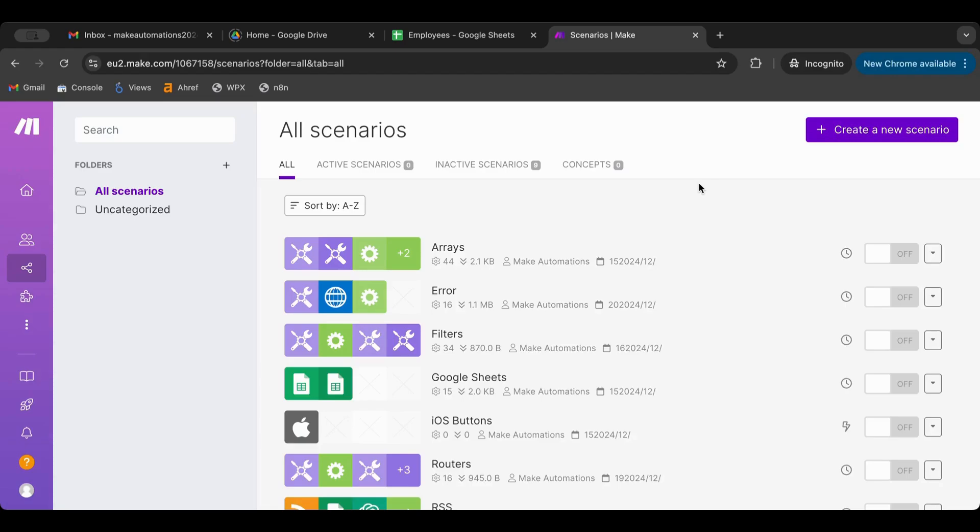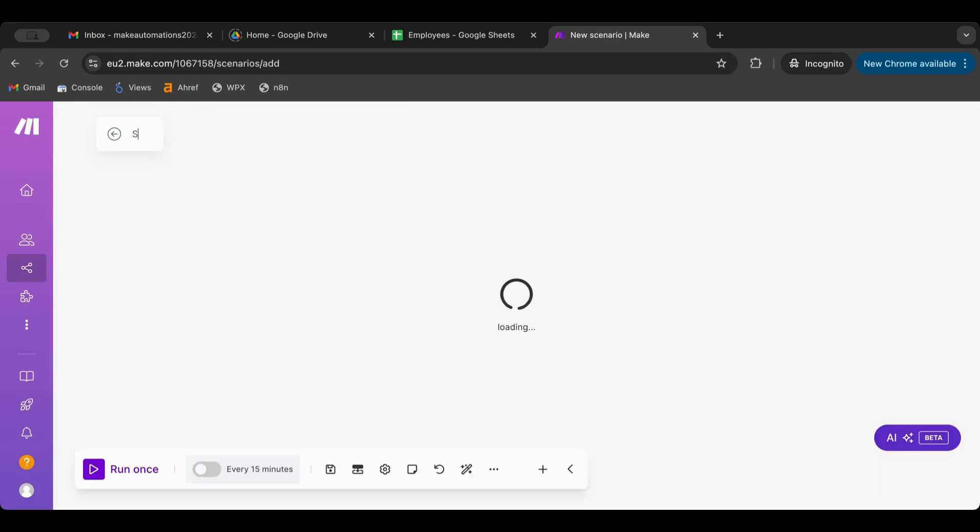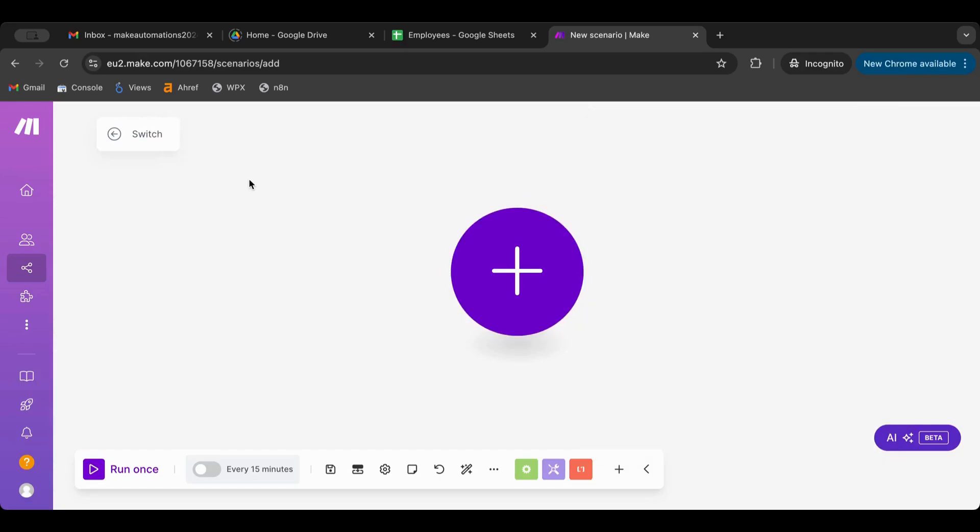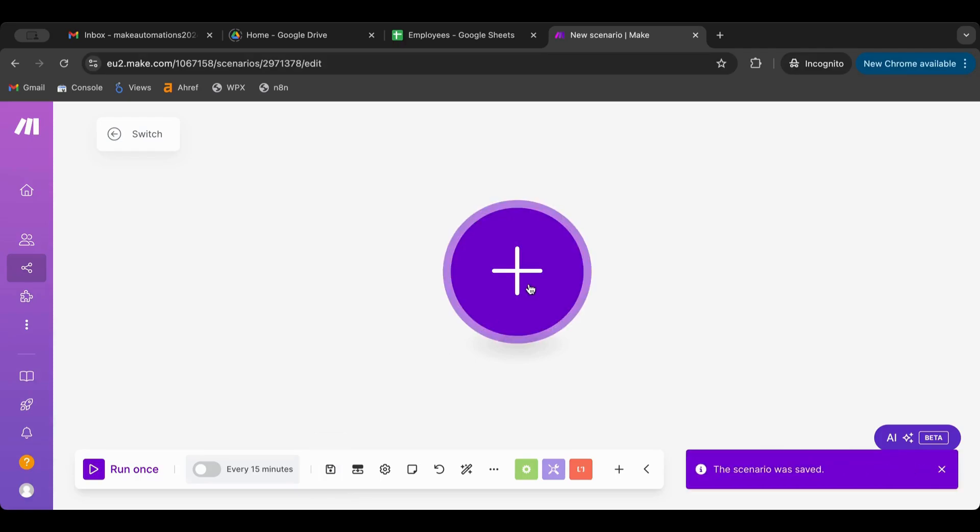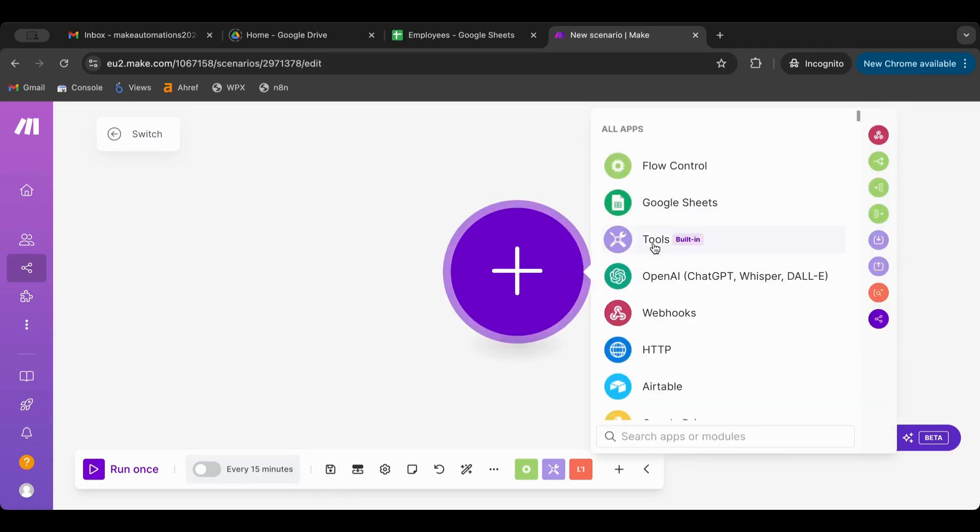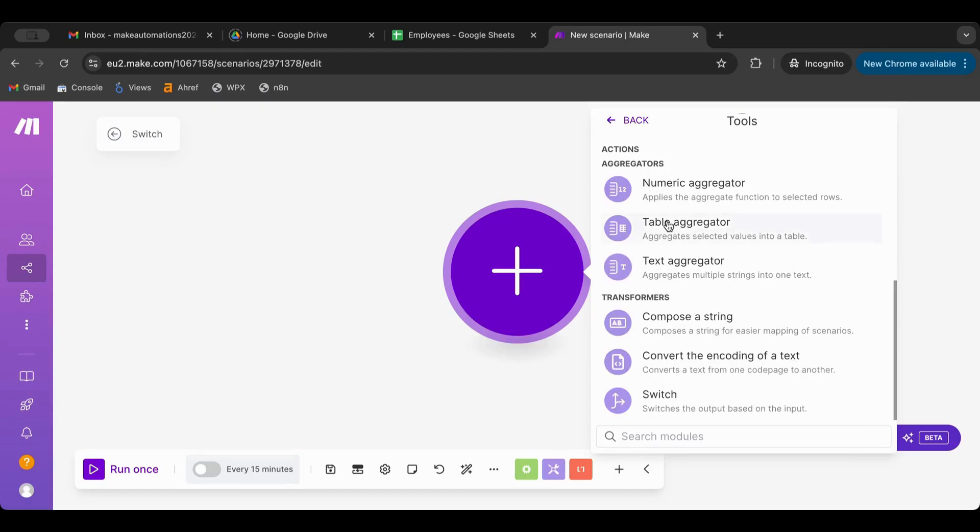Let's start by creating a new scenario. I'm going to name it 'switch' and save first. Then I'm going to create a new node. The switch node is in the tools. If you go down you will find it here: 'switch the output based on the input', exactly what we want.